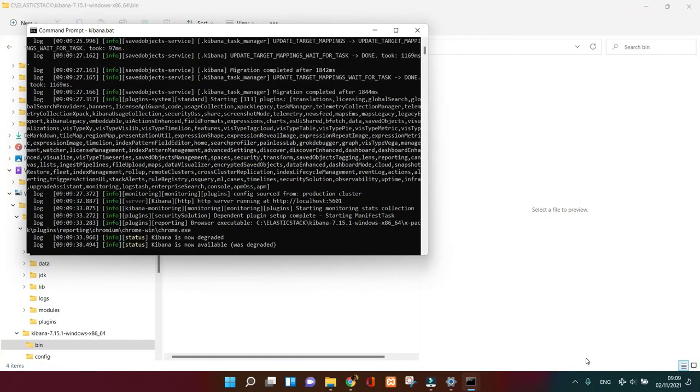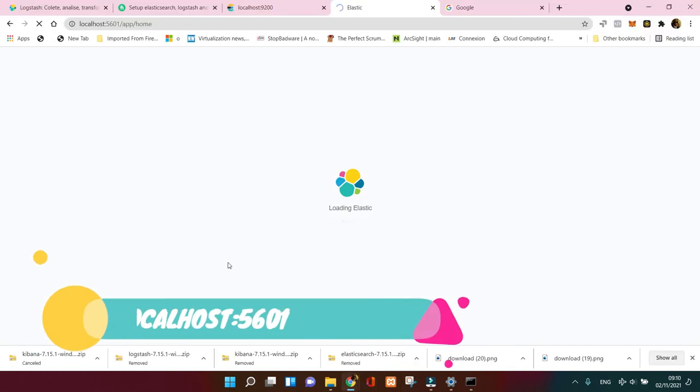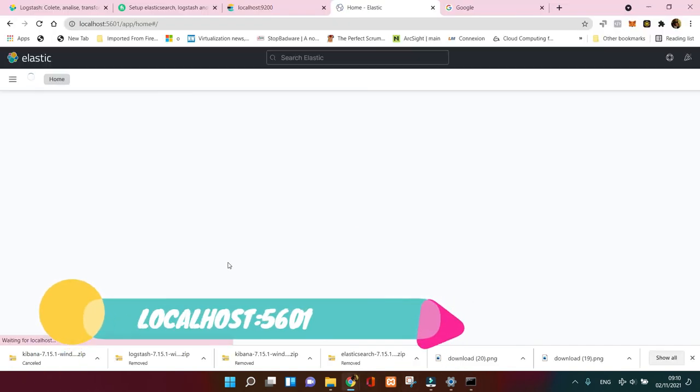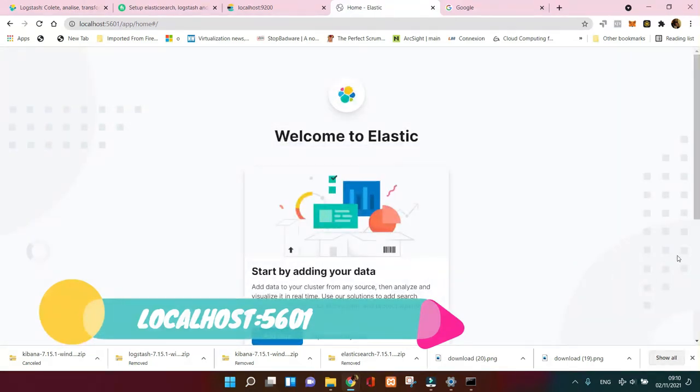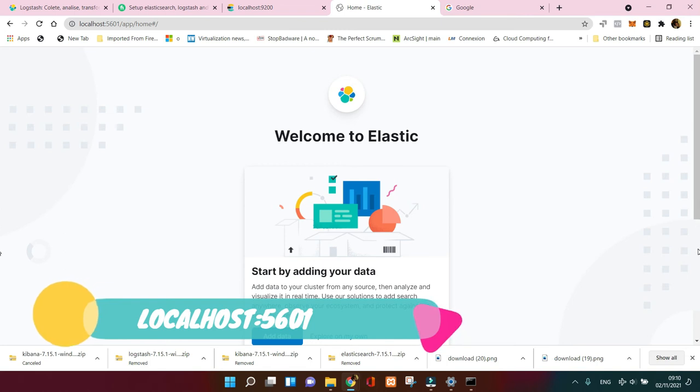Once Kibana is installed successfully, you can go to your browser and put the address with the port, which is going to be 5601, and then bingo, voila!